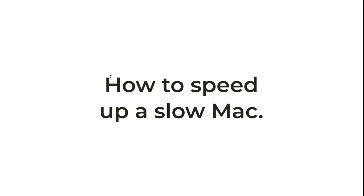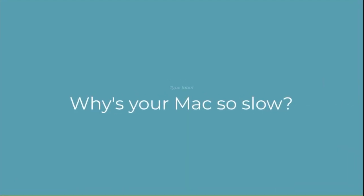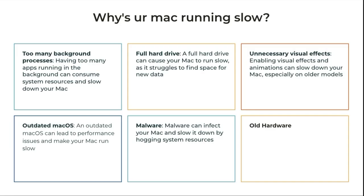So I'm going to show you how to speed up your Mac. It doesn't matter what year—your Mac Mini, Mac Pro, Mac Double Pro—I'm going to show you how to speed that up.